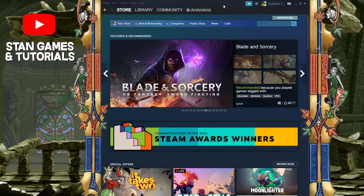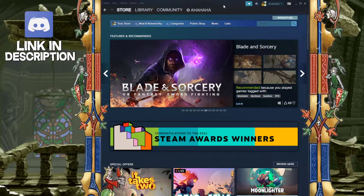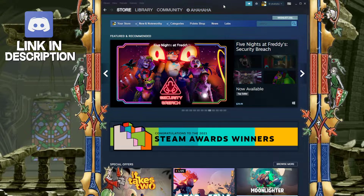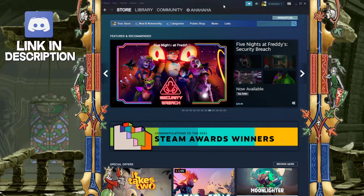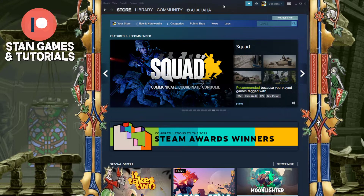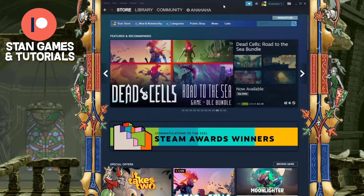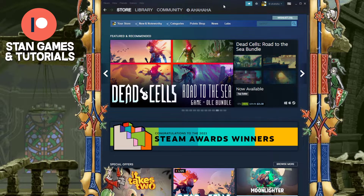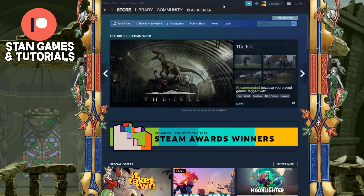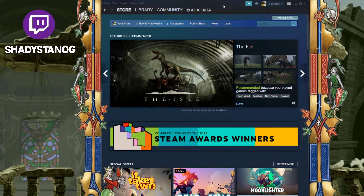Hey guys, new quick Steam tutorial dropping for you. This is how to join the Steam beta program. The beta program is a way to test out Steam features that are in the works and are going to be released soon. Some of these features are pretty cool, and it's a pretty cool thing to have. I have disabled it just to show you guys how to enable it.